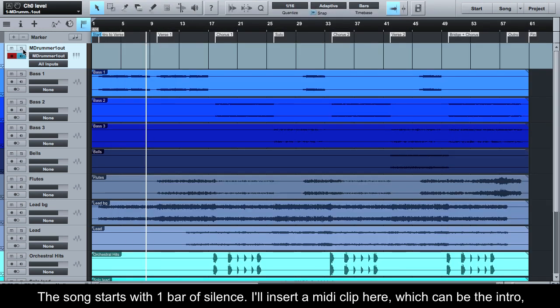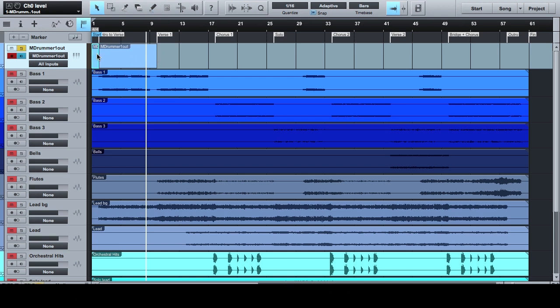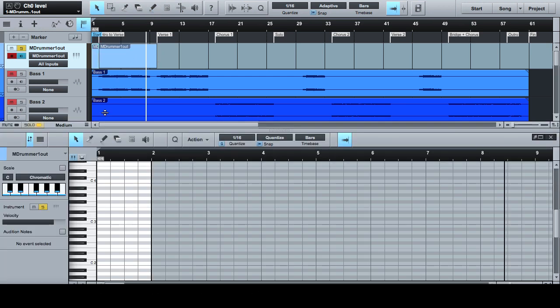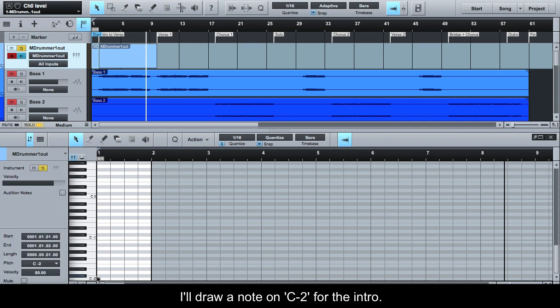The song starts with one bar of silence. I'll insert a MIDI clip here which can be the intro, followed by an 8 bar MIDI clip which I will use as a template for the rest. I'll draw a note on C-2 for the intro.